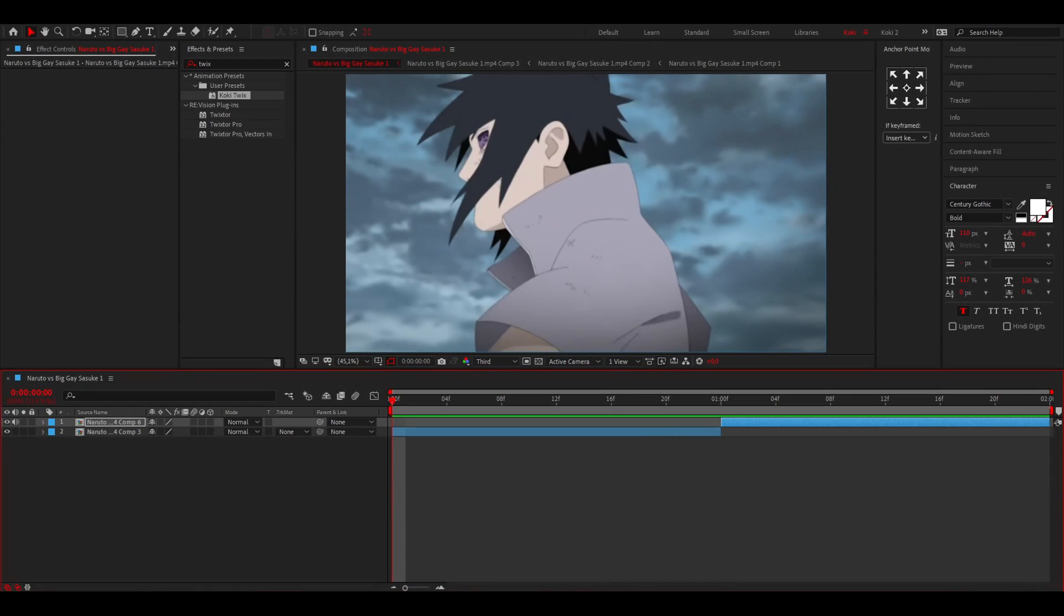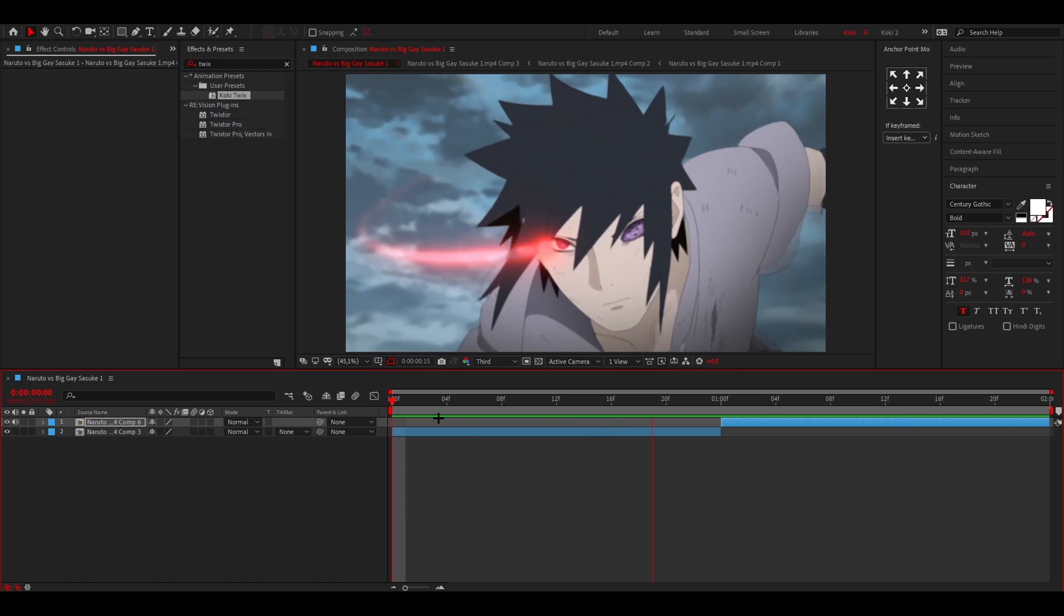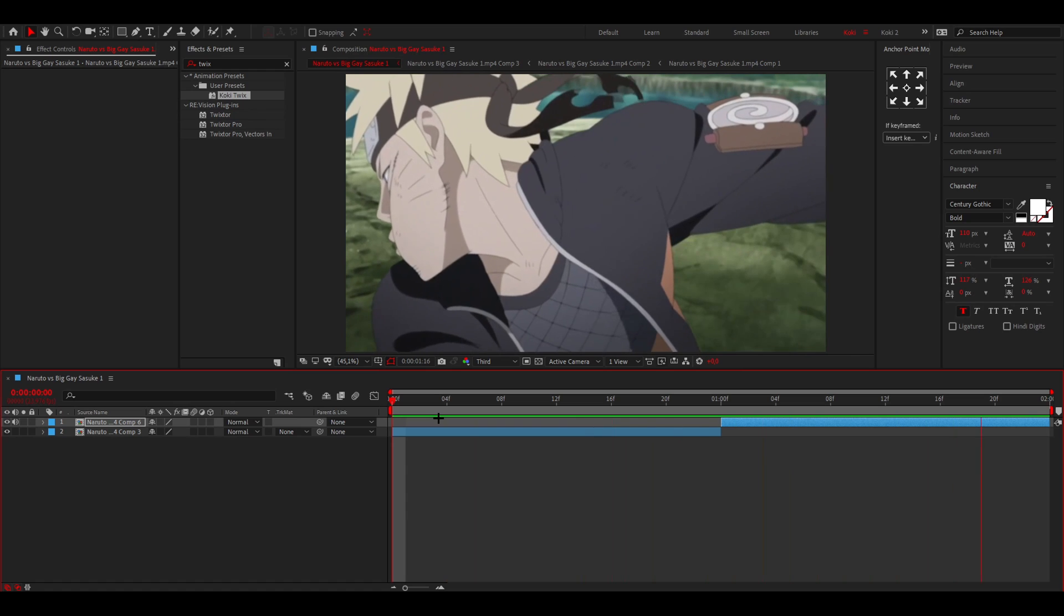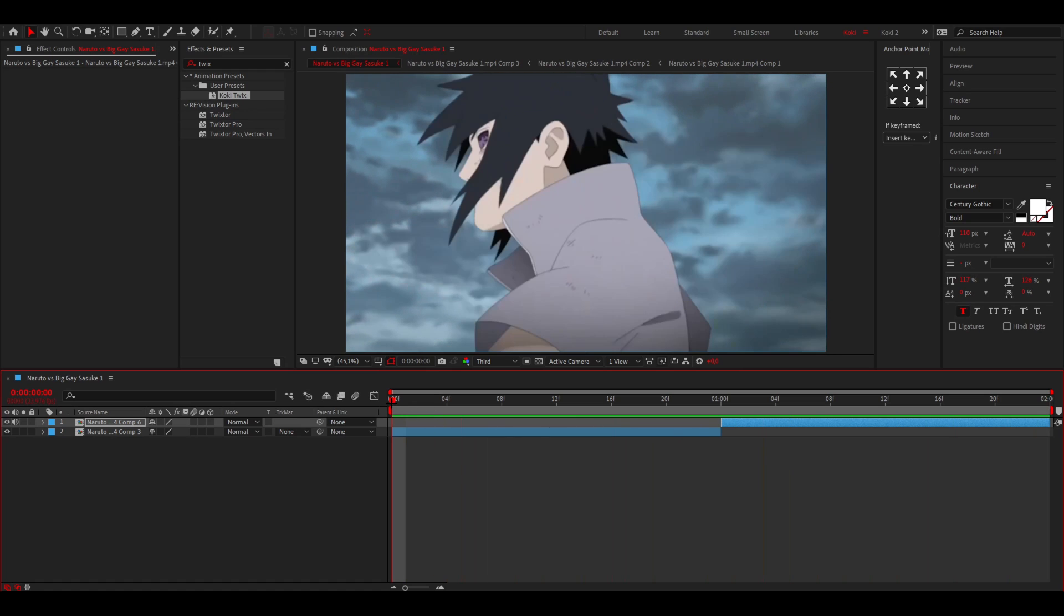Okay, so in this tutorial I'm going to show you guys how to do some twitch shakes. These are the clips that we're going to use. First of all, what you want to do is...